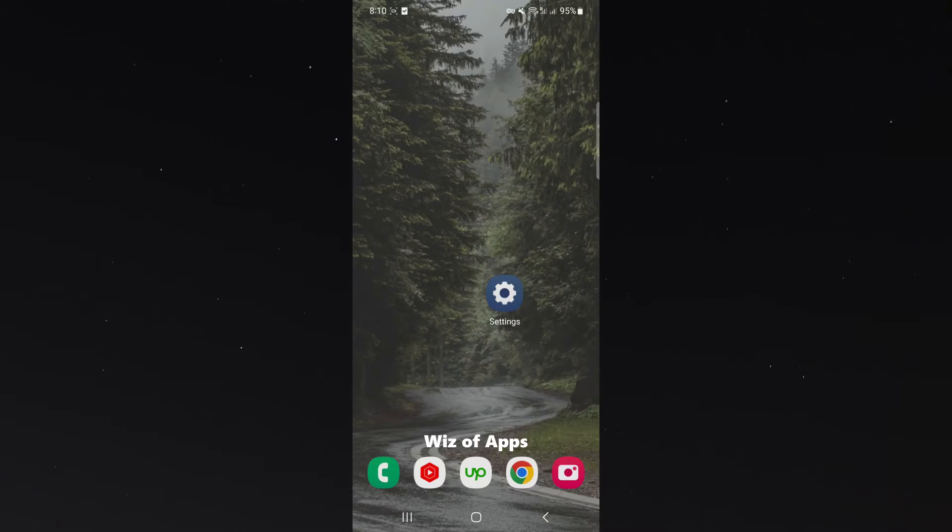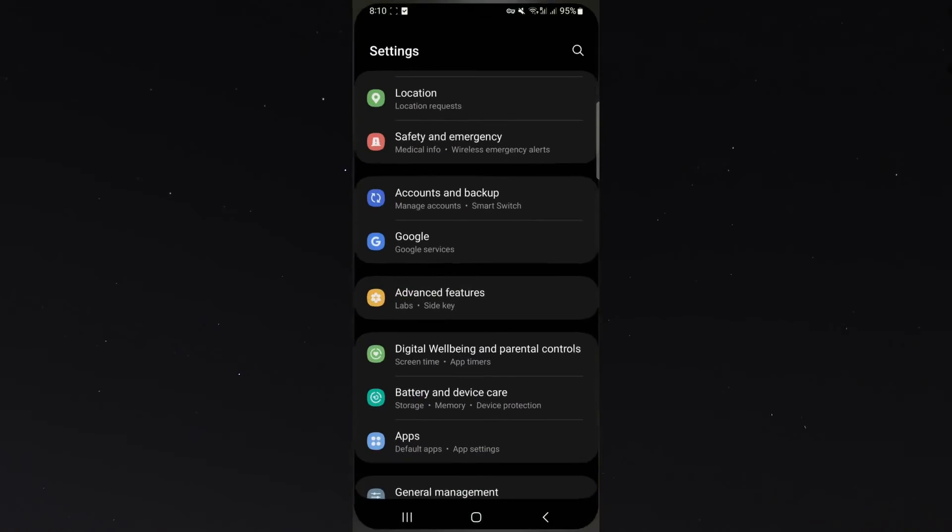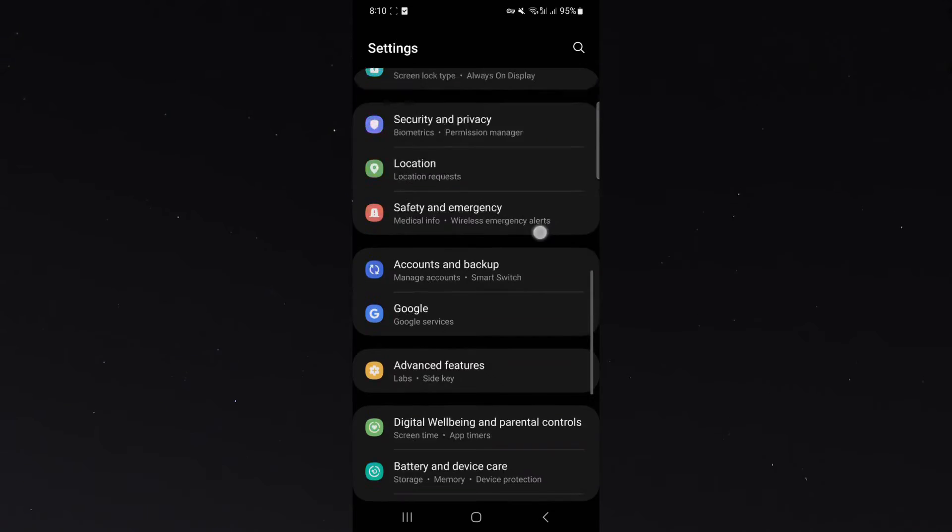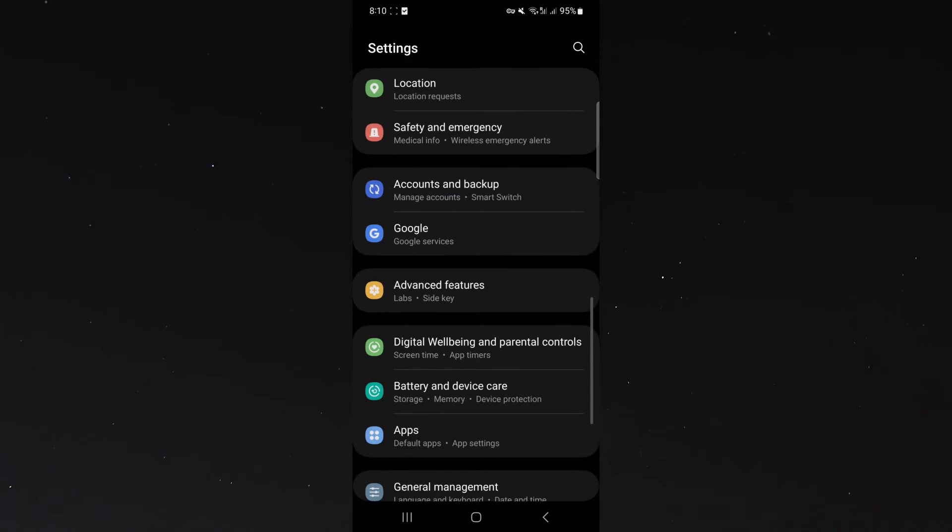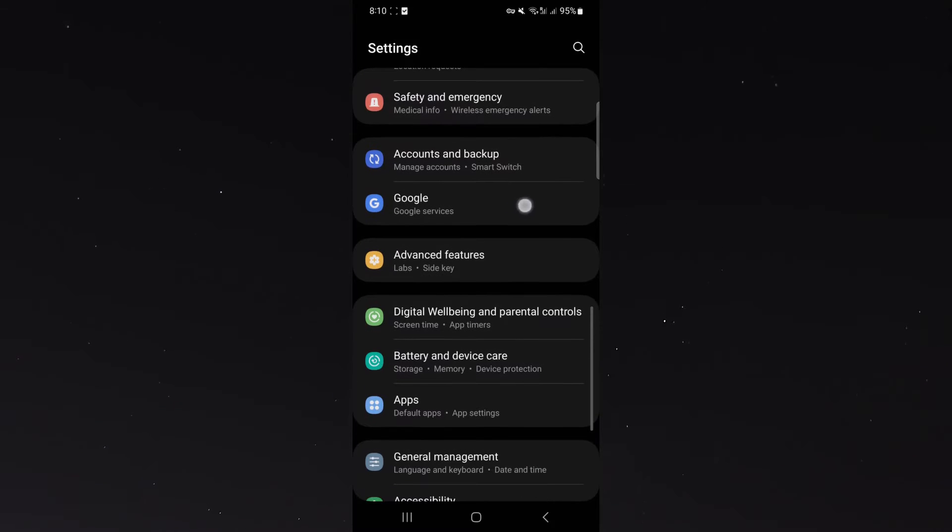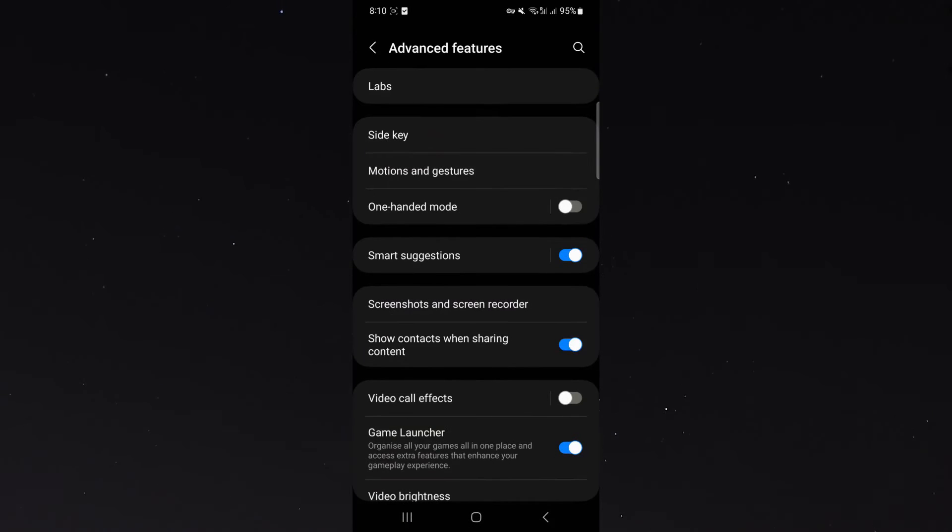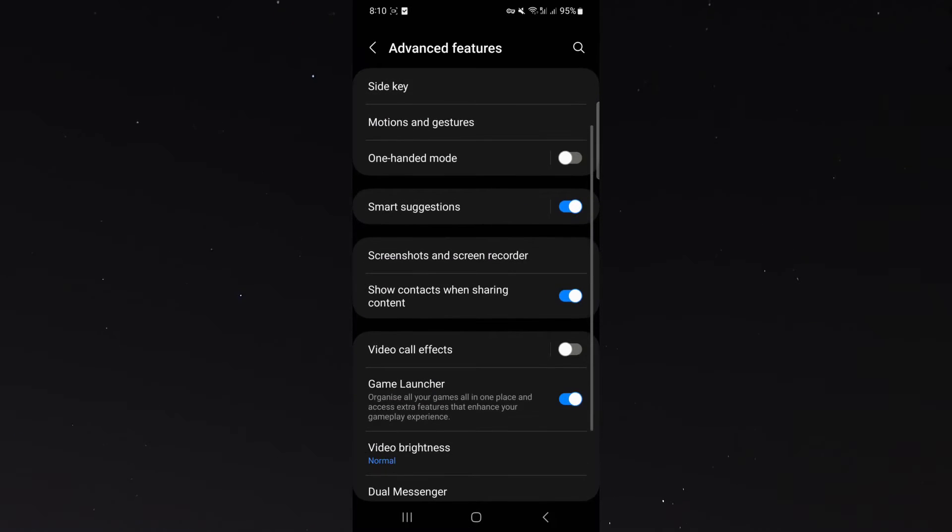The first thing you want to do is head over to your settings and then scroll down a little bit until you come to the Advanced Features tab, click on that, and then just scroll down a bit until you find Screenshots and Screen Recorder.